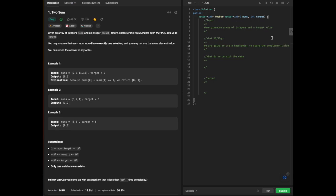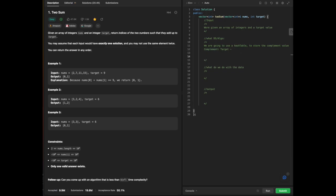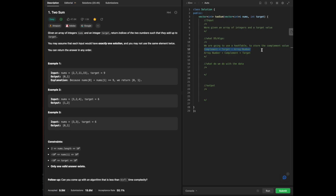What is a complement value? We already have a number from the array and we're given our target. The relationship is: array_number + complement = target, because we need two numbers that sum to target. Therefore, complement = target - array_number. What we need to find is at least one other number that adds up to the target.